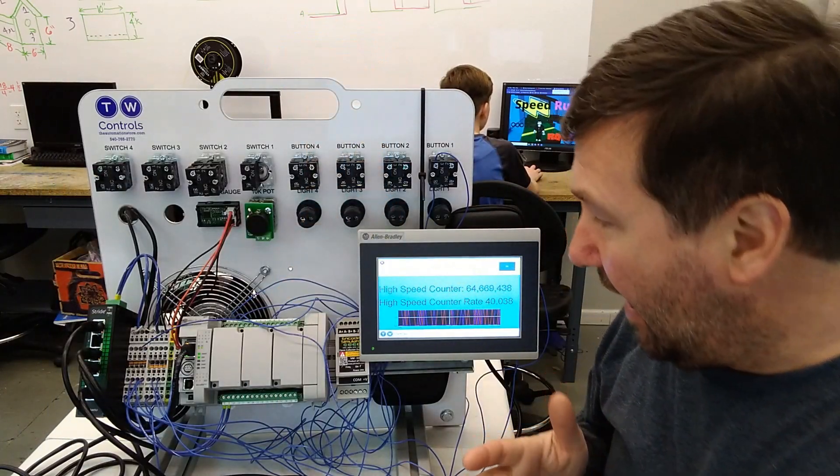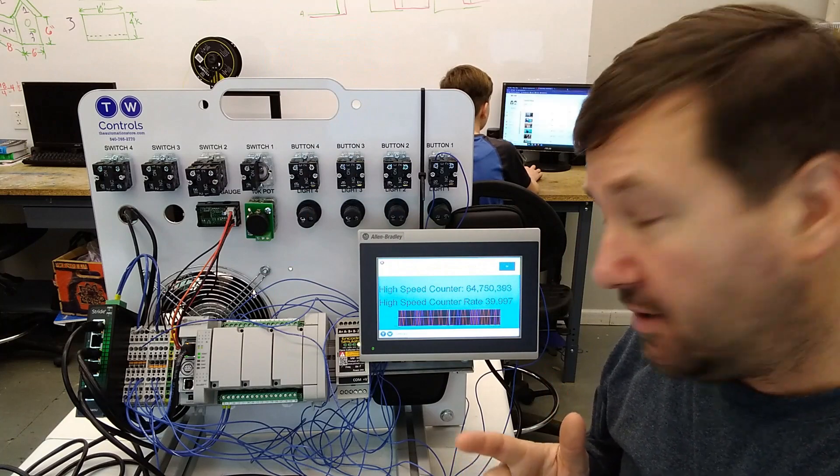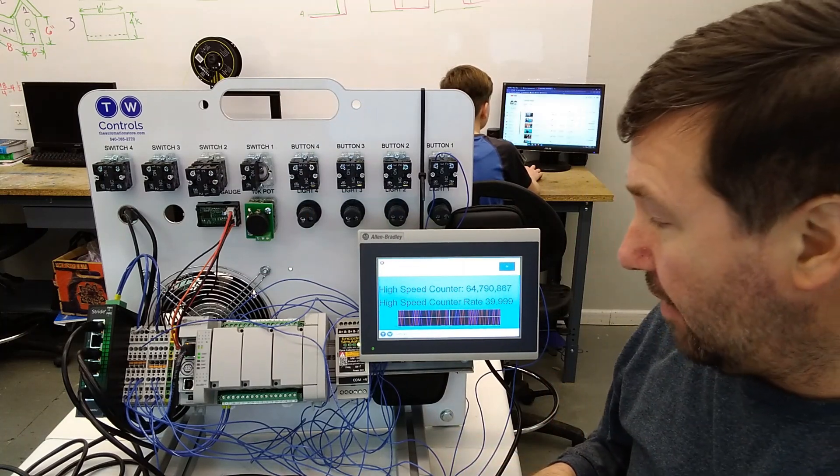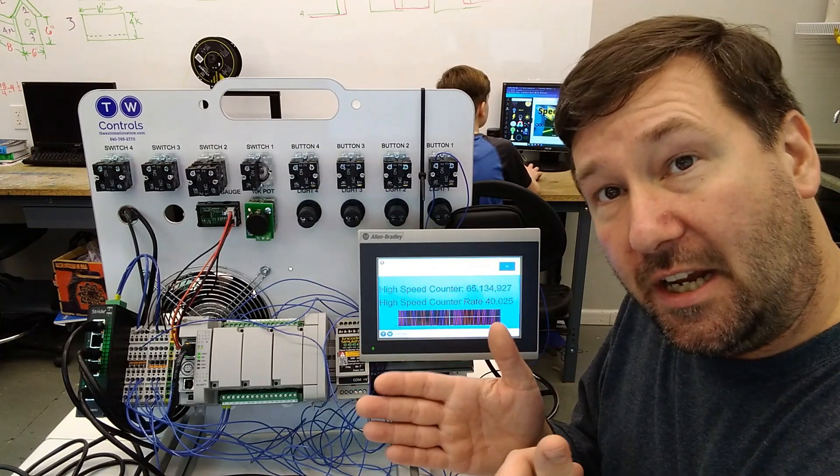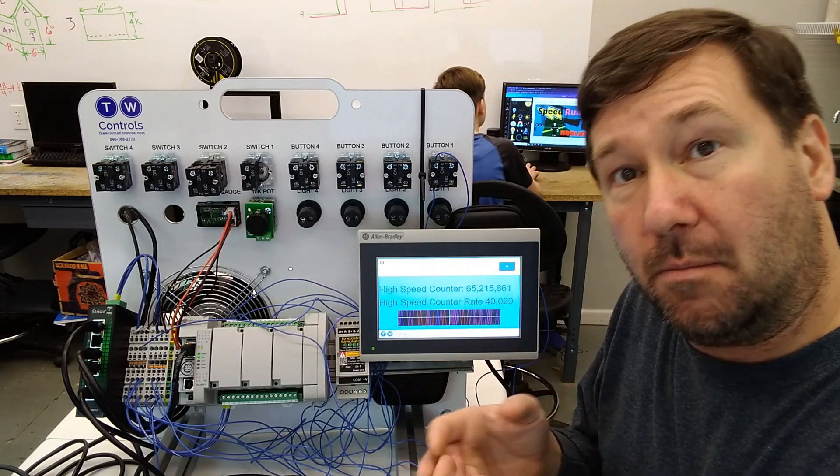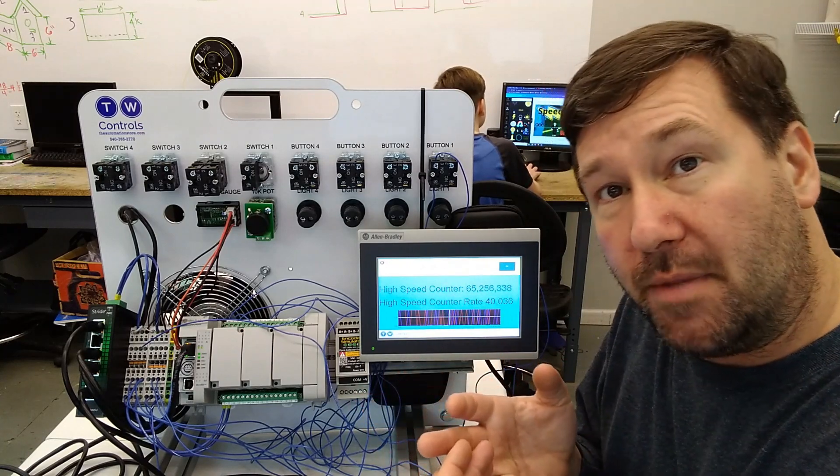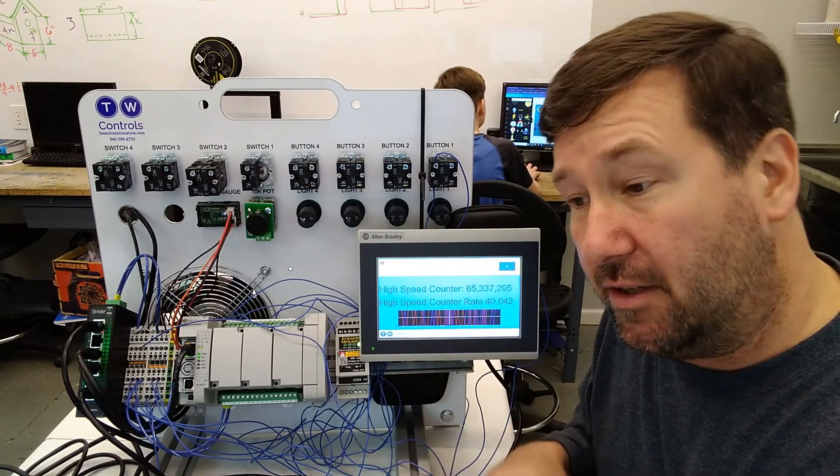But now we're going to add on to this program. We're going to make a rate counter to show you the rate of change or to show you the RPM or the feet per minute or whatever your particular scale is.